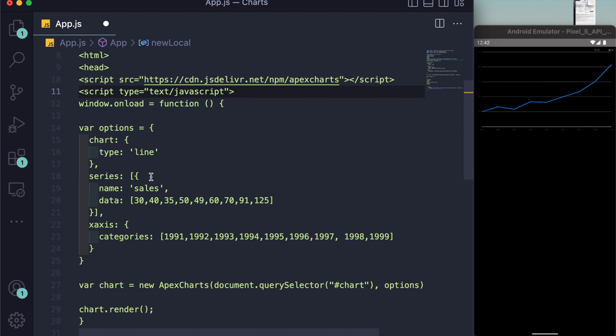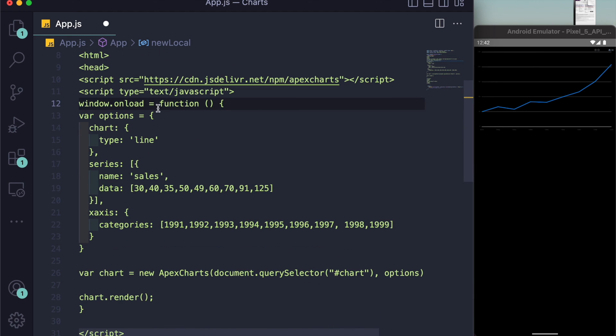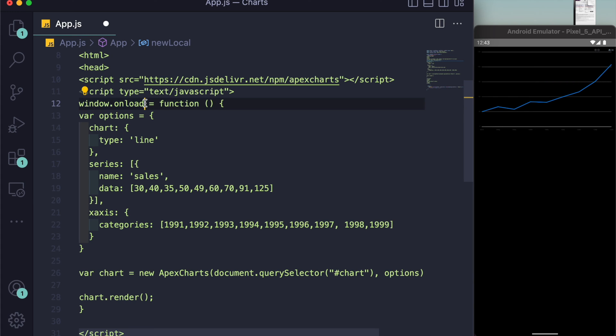We all know that for writing JavaScript we have these script tags. Inside this I have made a function that runs as soon as the window loads. So window.onload is a property that JavaScript gives us, and it renders as soon as the window loads.